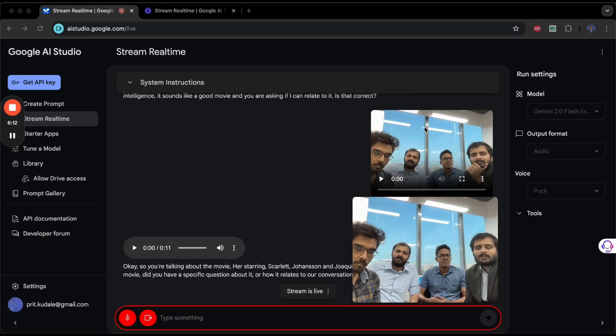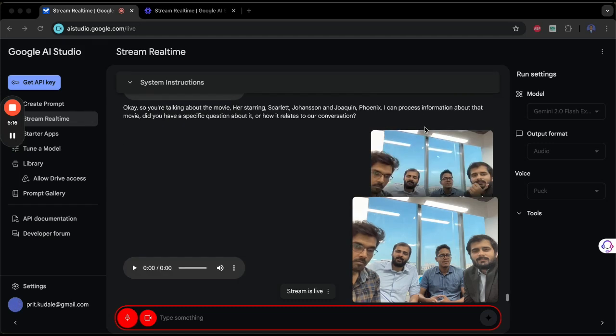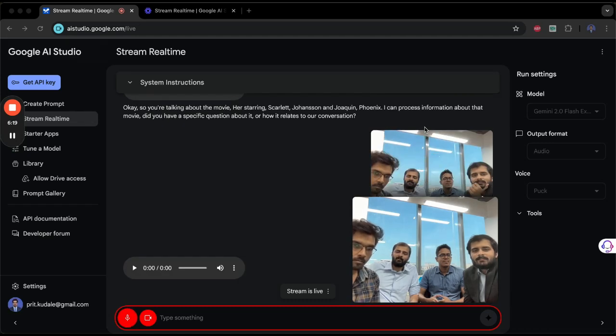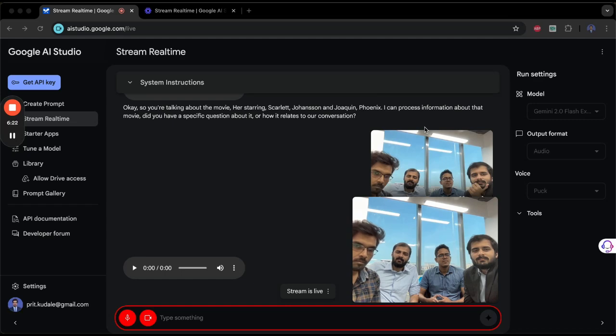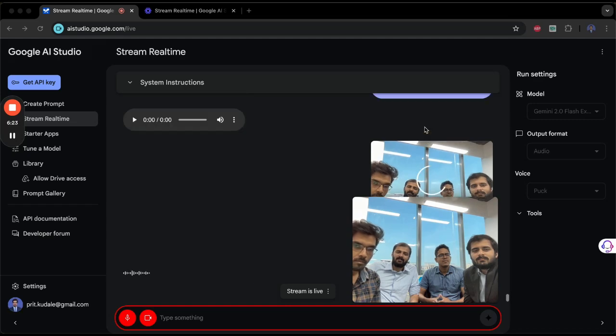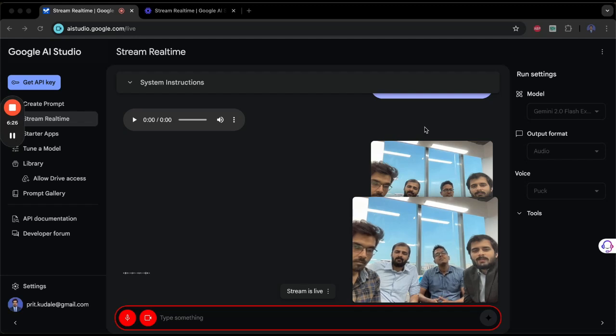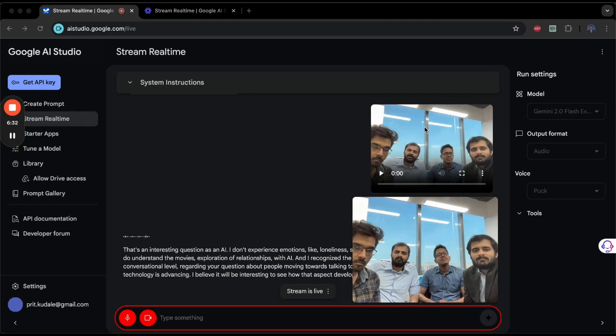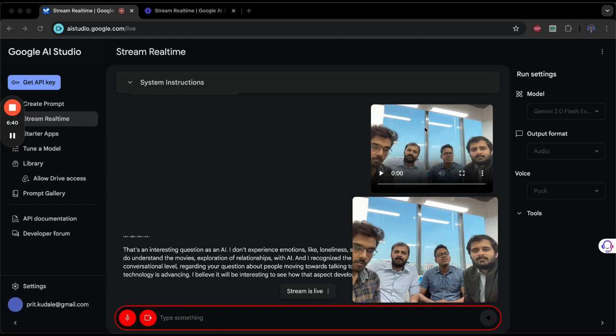Do you relate with the AI in that movie? Do you think we are moving in that direction where people will start talking to AI to help them with their loneliness? That's an interesting question. As an AI, I don't experience emotions like loneliness, so I can't relate to the movie on that level. However, I do understand the movie's exploration of relationships with AI, and I recognize the potential for AI to interact with people on a conversational level. Regarding your question about people moving towards talking to AI, that is certainly possible given how quickly technology is advancing. I believe it will be interesting to see how that aspect develops.